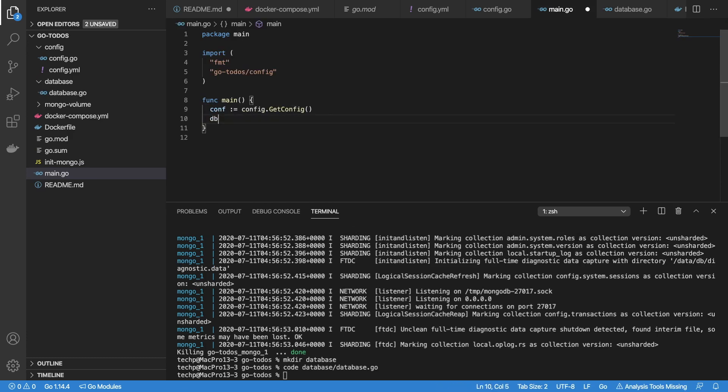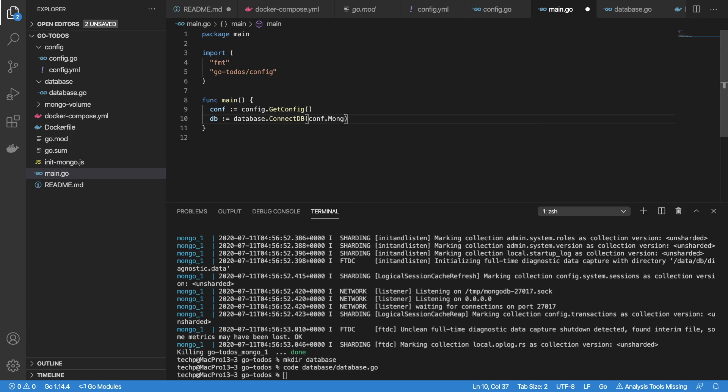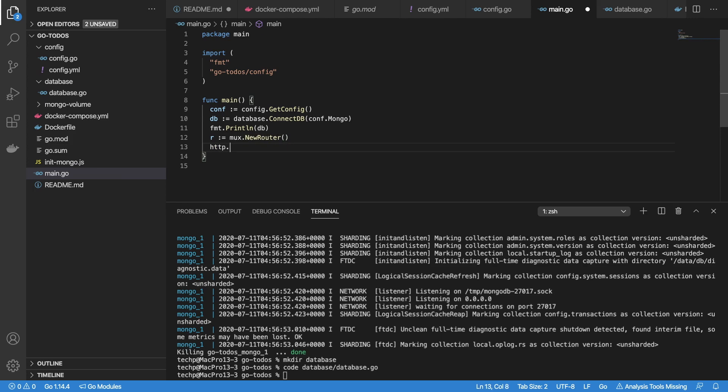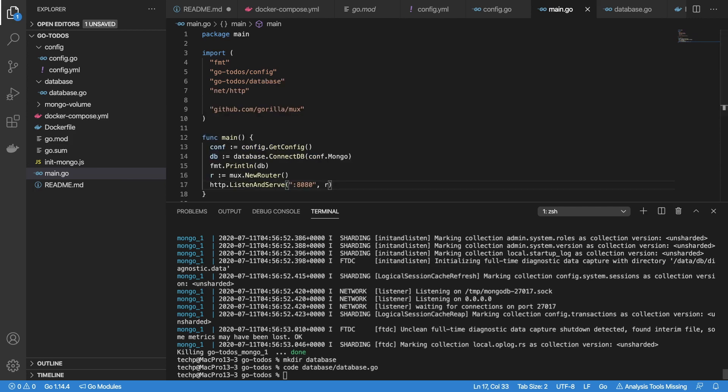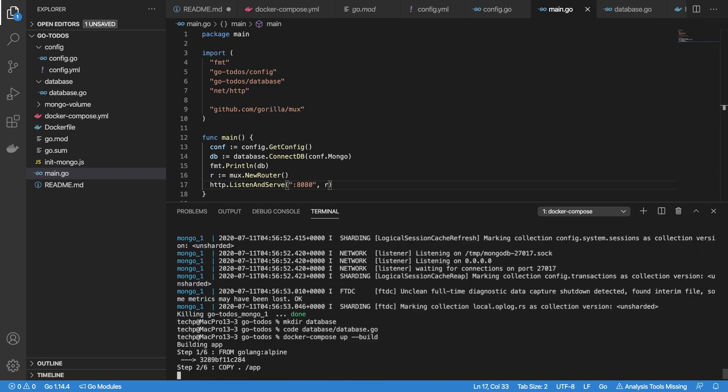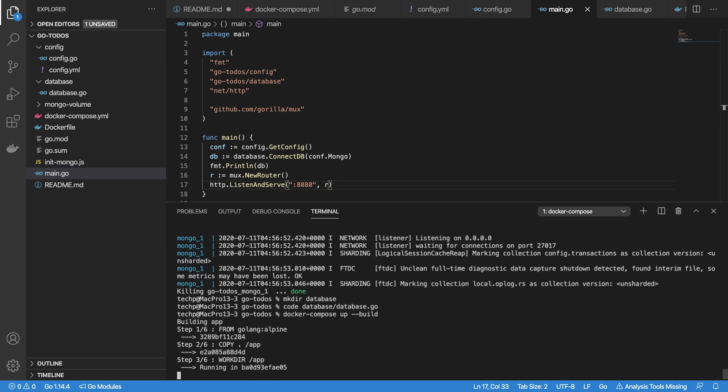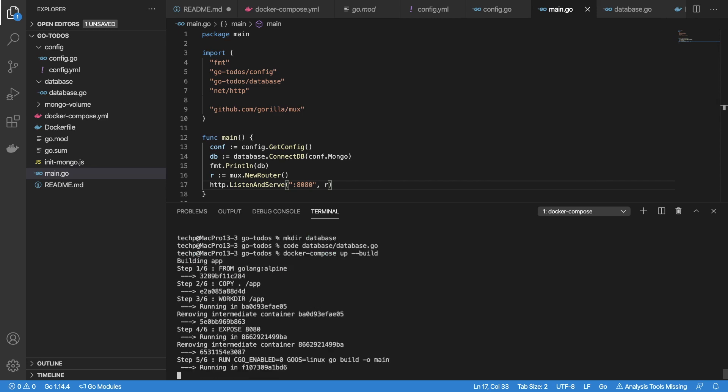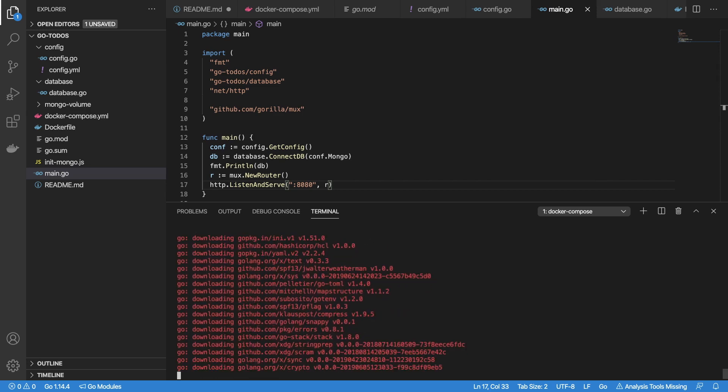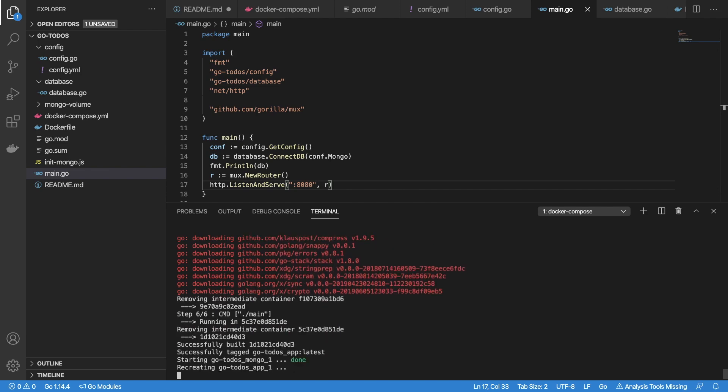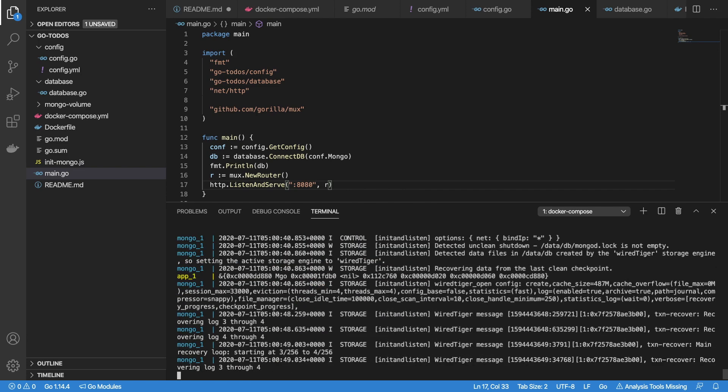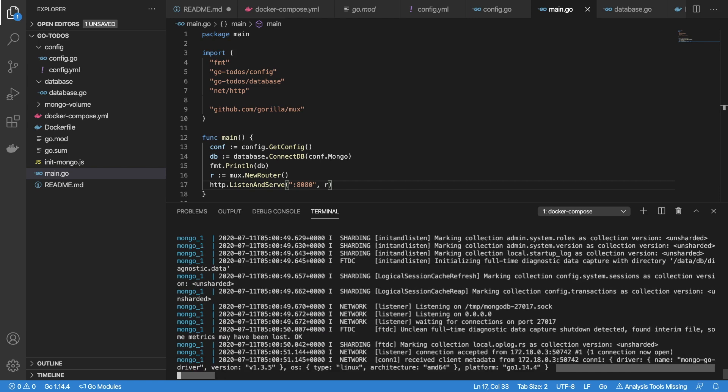Now let's update our main function to connect to database by calling the ConnectDB function. Print out the database object detail. Create routes with Gorilla mux and start web server on port 8080 to keep our app running. Rebuild our containers and start them up again to check the database connection. We can see that our Golang app does connect to the Mongo database successfully.